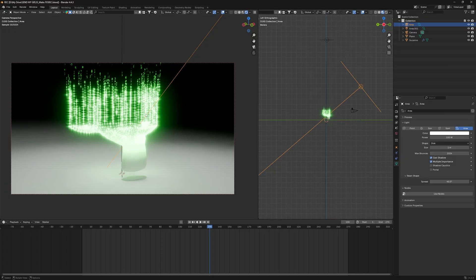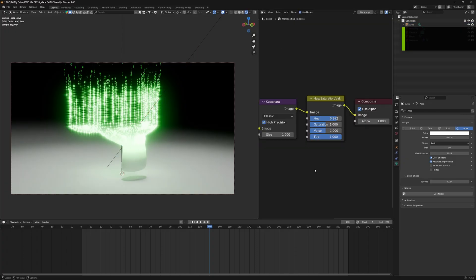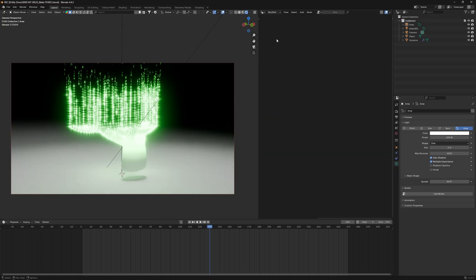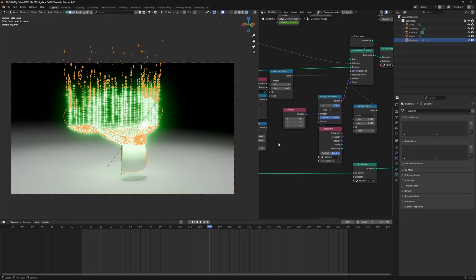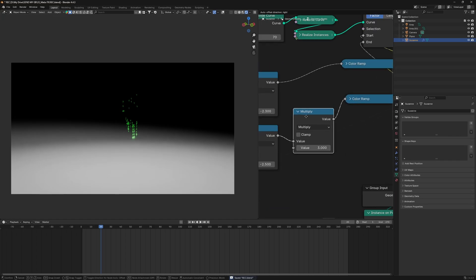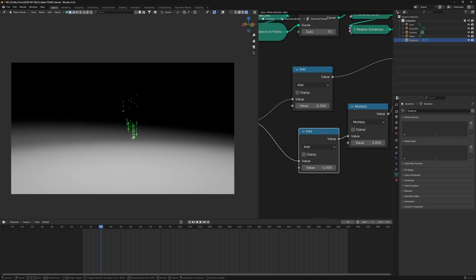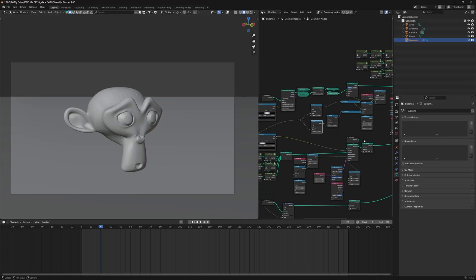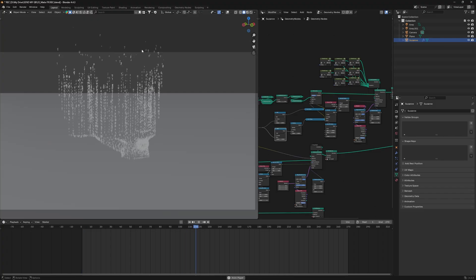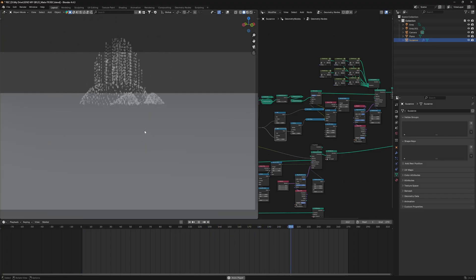Step 5: a little animation trick. In the Compositor, add a Hue Saturation node to change the text color — I've changed it to match the original Matrix green. Back in the geometry node editor, I've set the end value to minus 2.5 and start to minus 2.3 for a great result. A Multiply node added just after the end value speeds up the end animation. With the original monkey hidden, the effect looks like draining alphabets — a more natural animation.